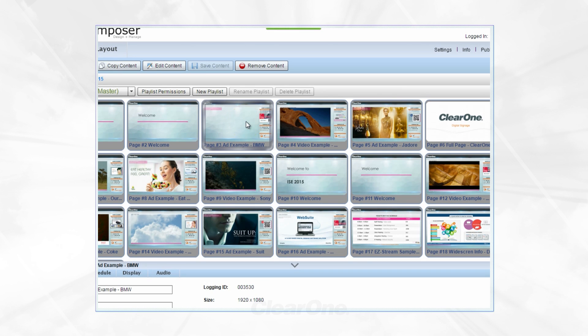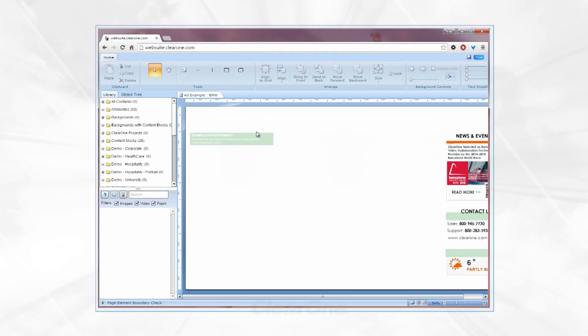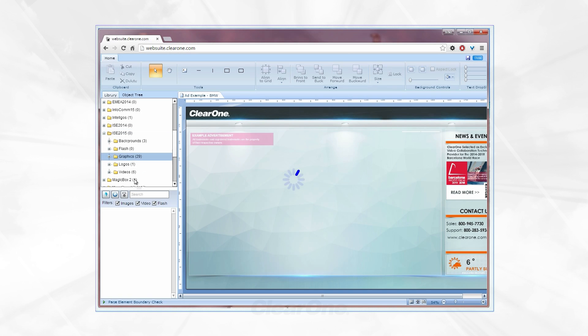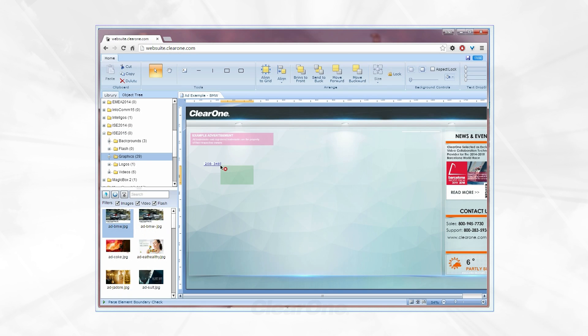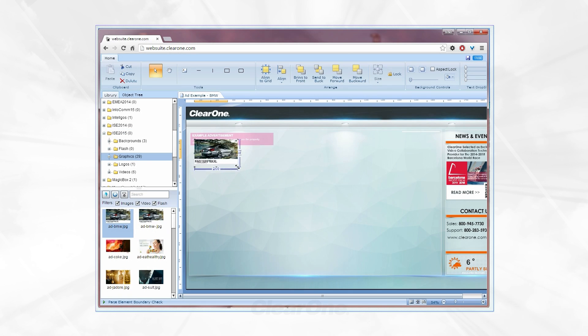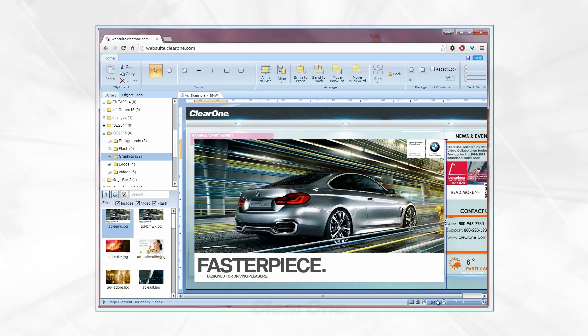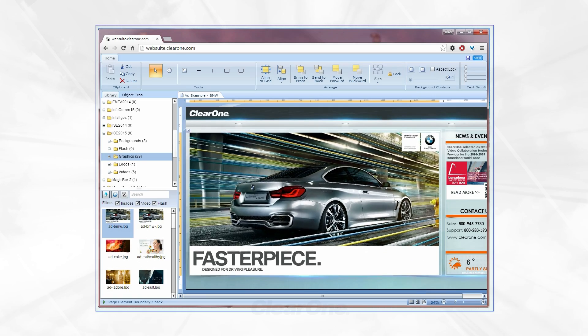Next, within the project, double-click a page to get to the designer. Browse your uploaded content. Drag and drop that content onto the screen and scale accordingly. Be sure to save and exit.